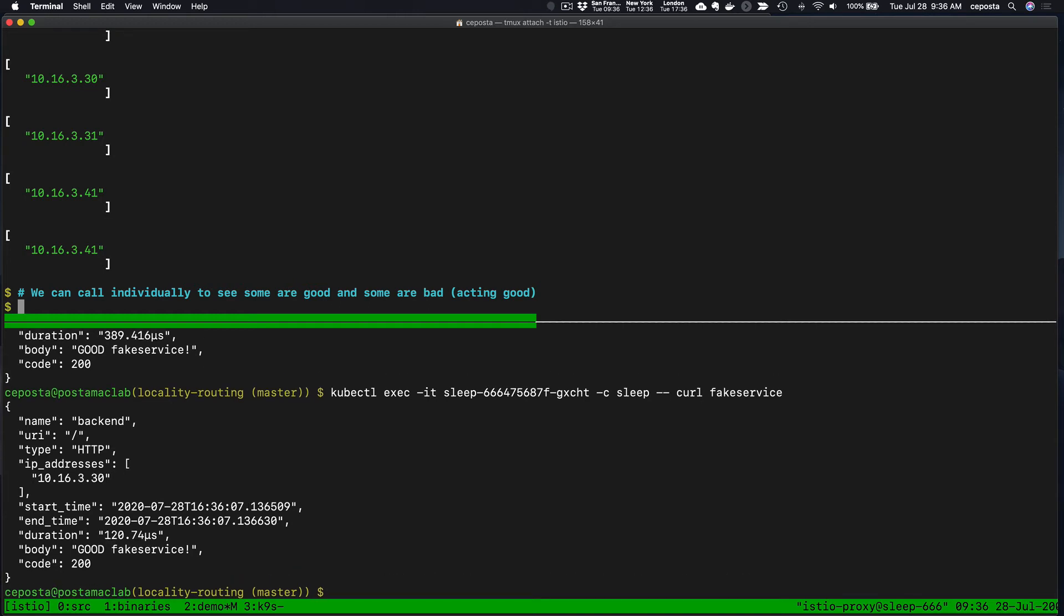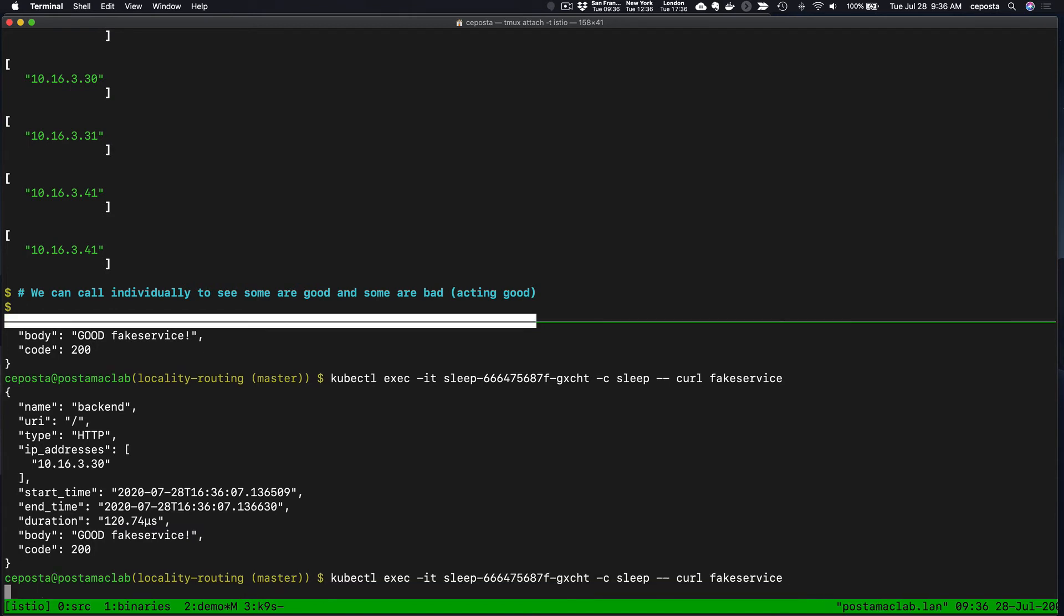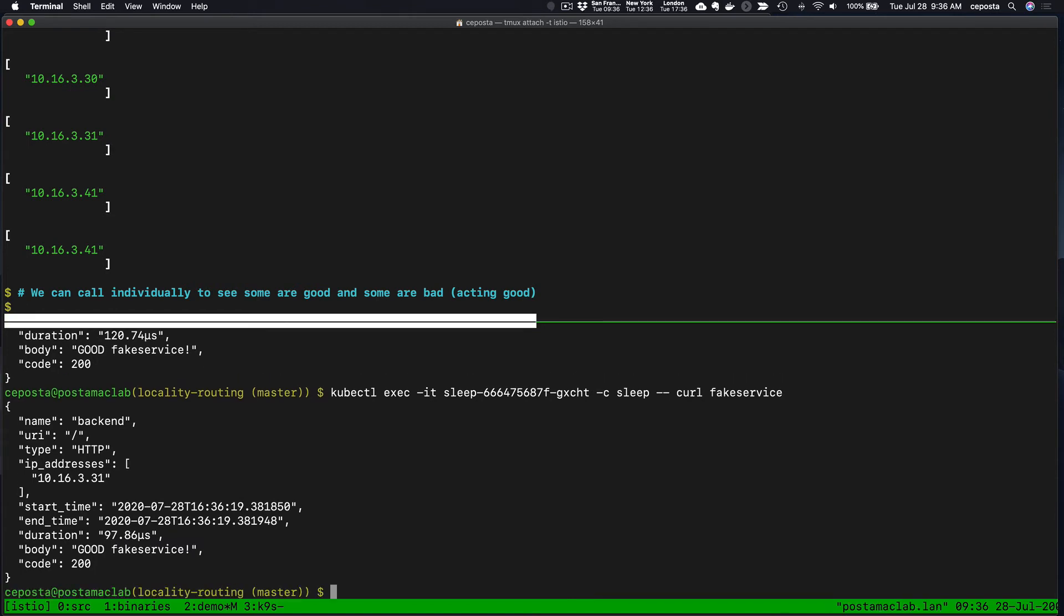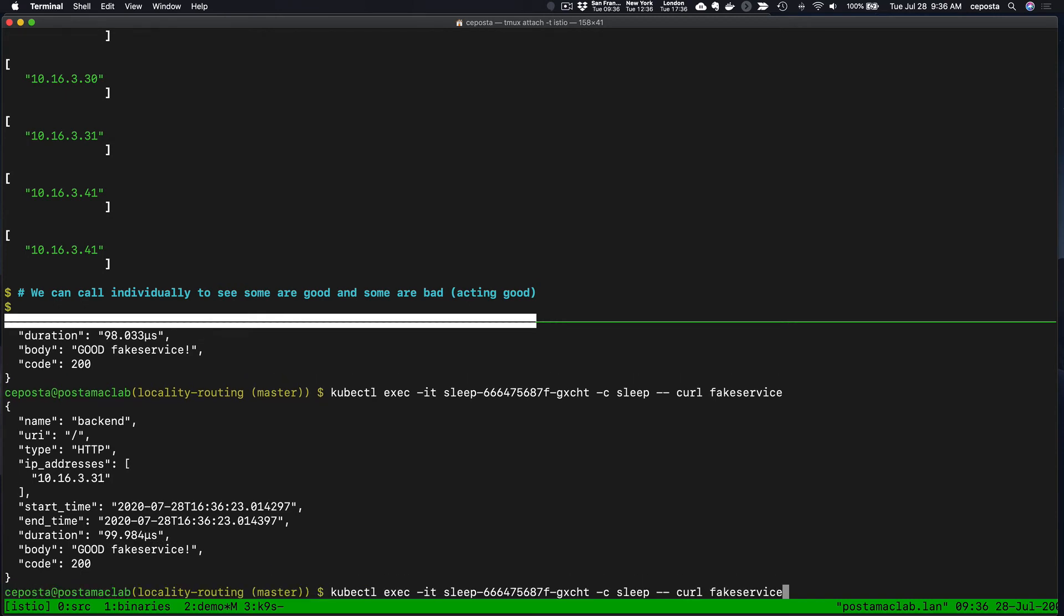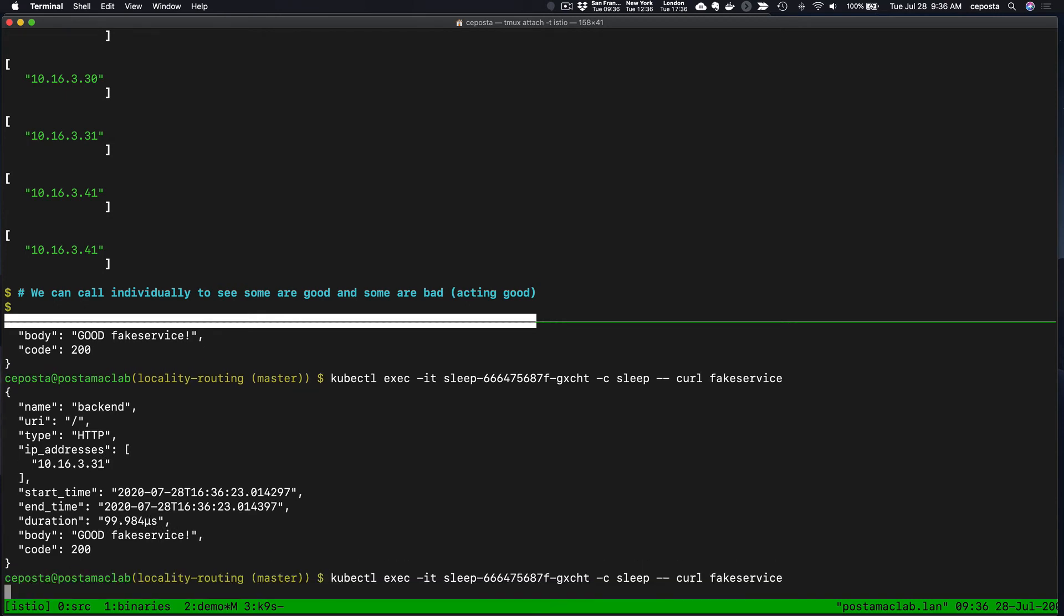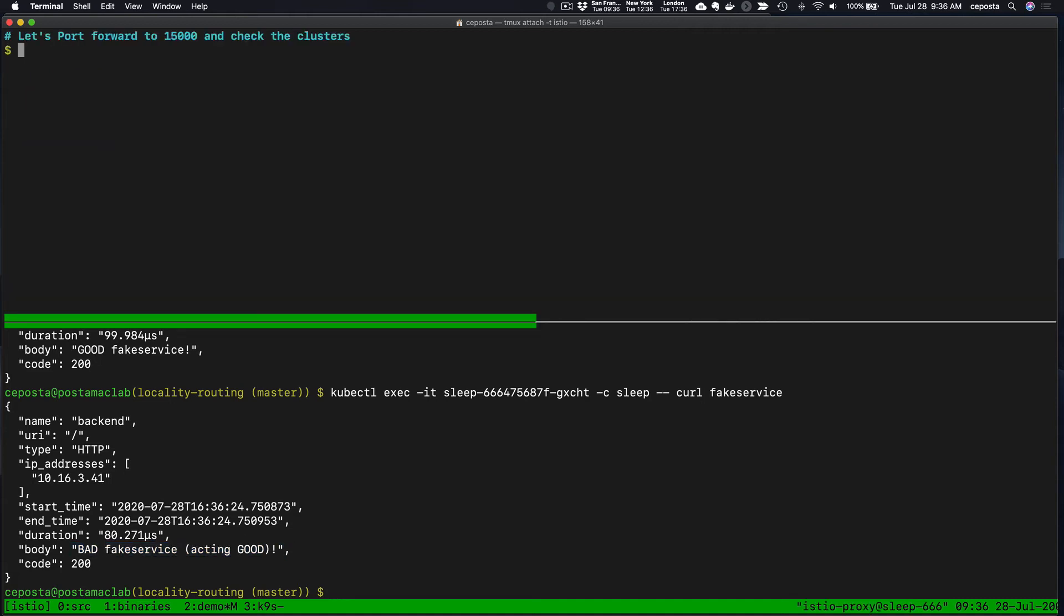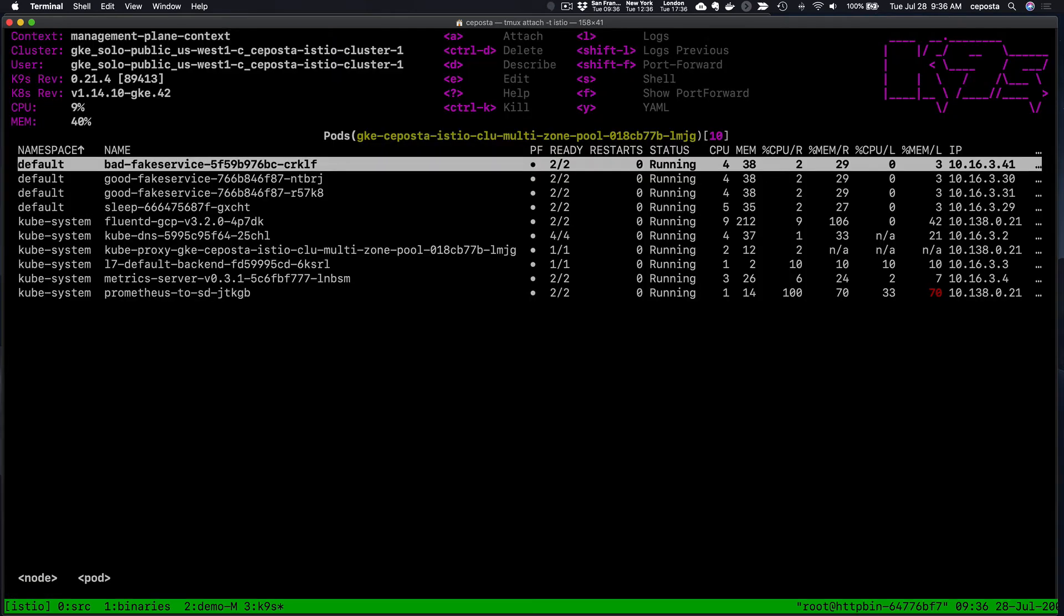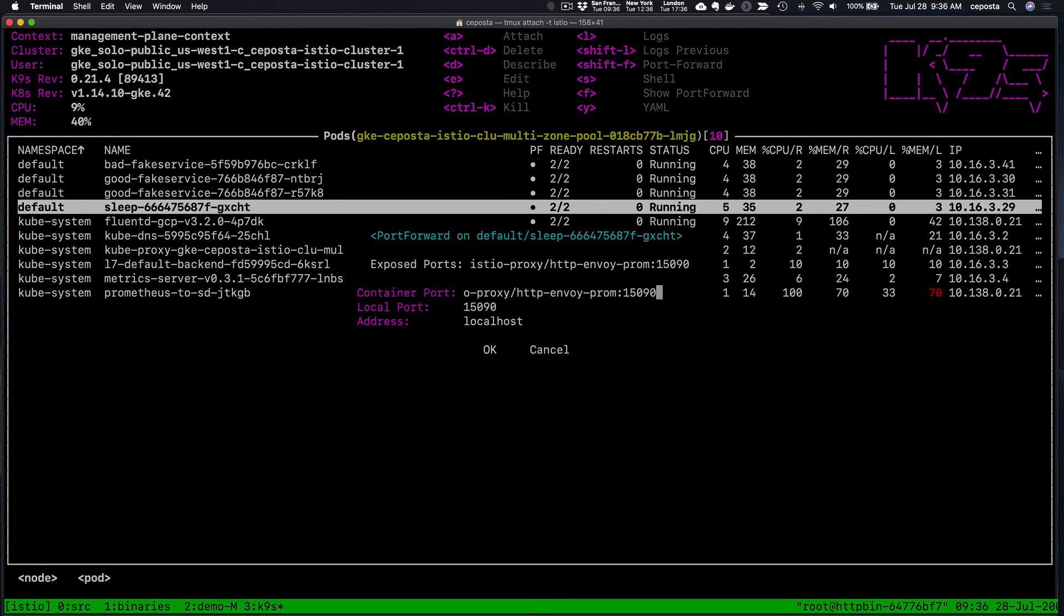That's all good. What happens when things start to go badly? We can see right now that when we call our fake service, we are getting a response from the good fake service. These are all good. Here we go, now we get one from a bad fake service. That's right, but it's acting good right now. But let's change that. The first thing we want to do is let's go ahead and port forward on the sleep pod.